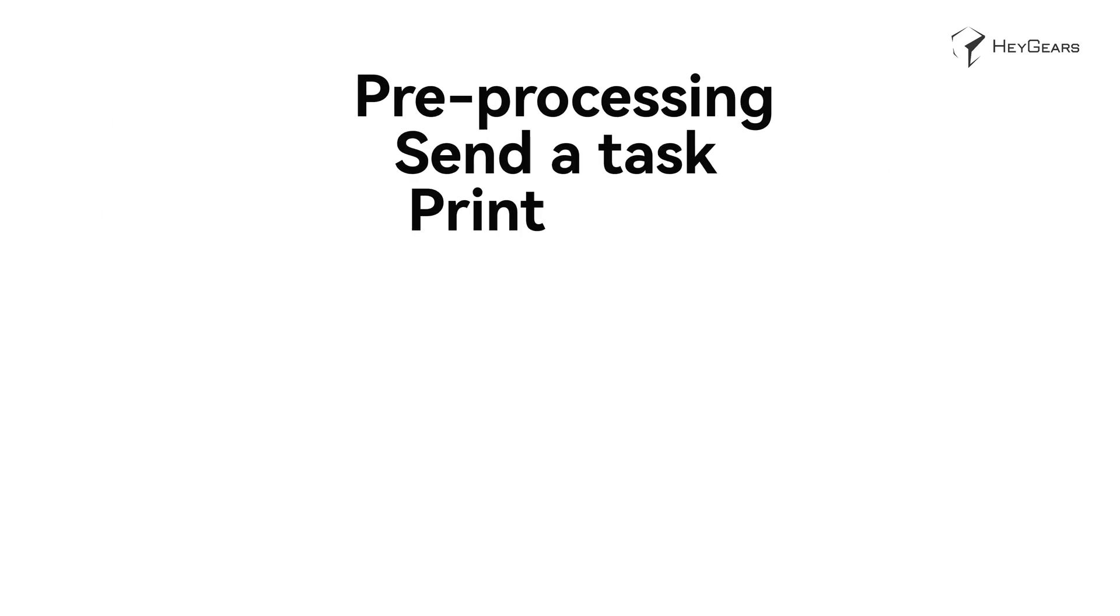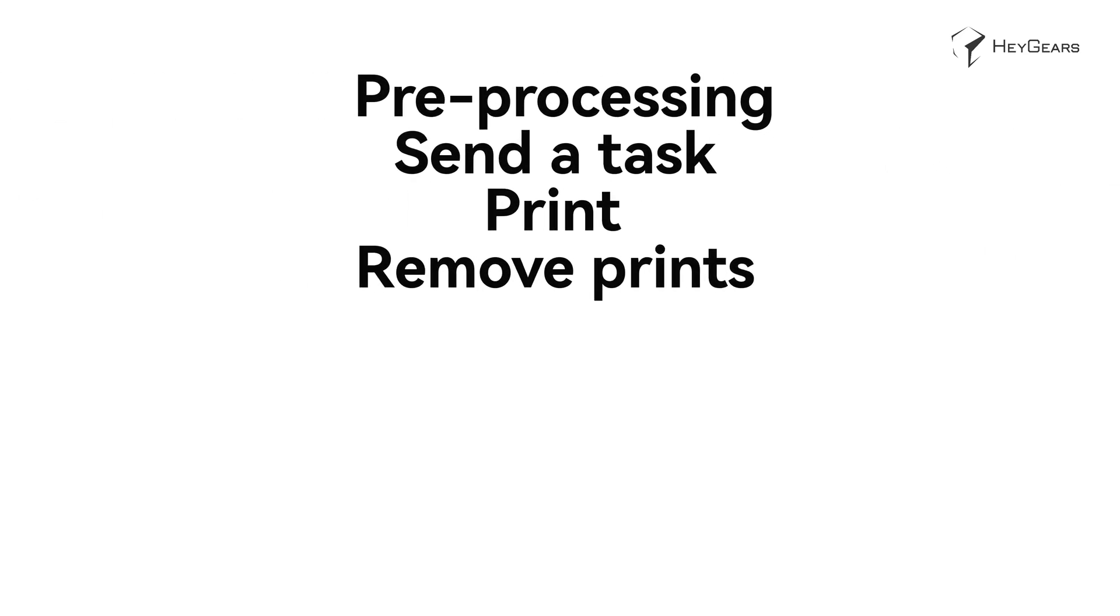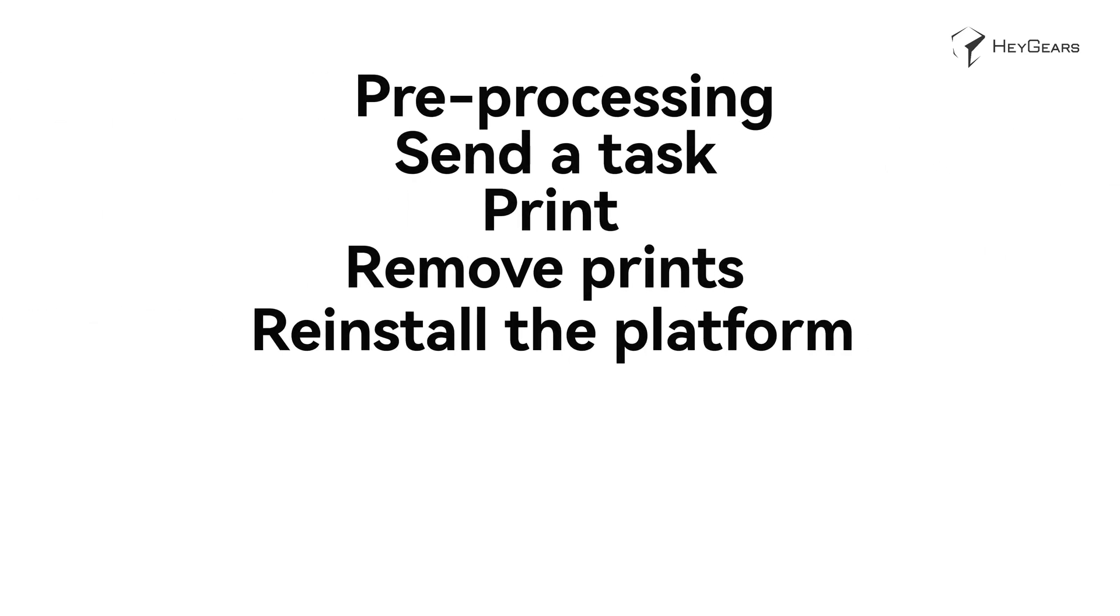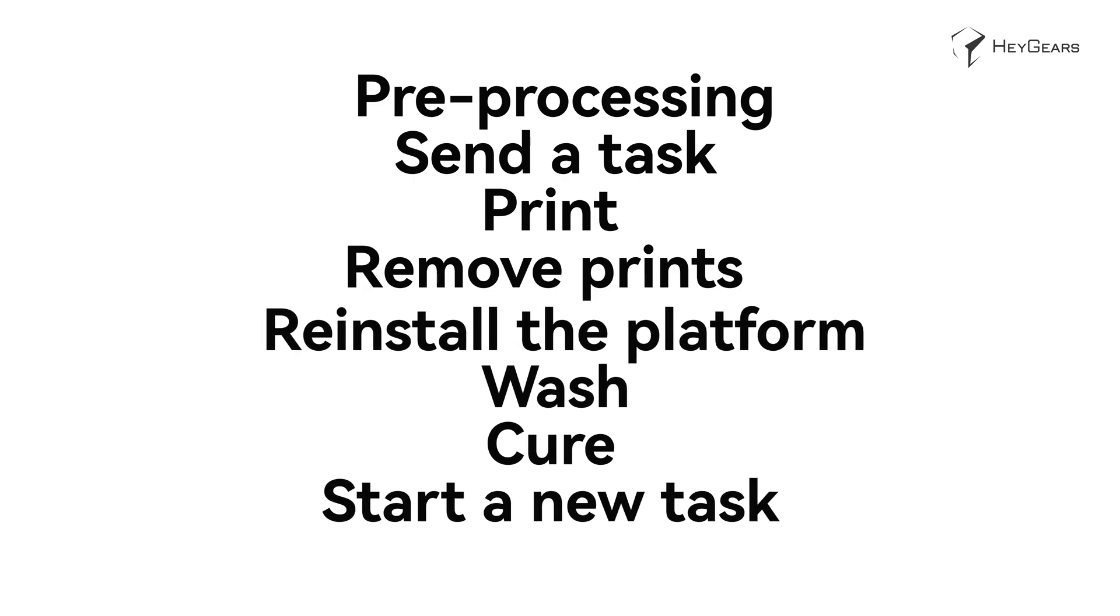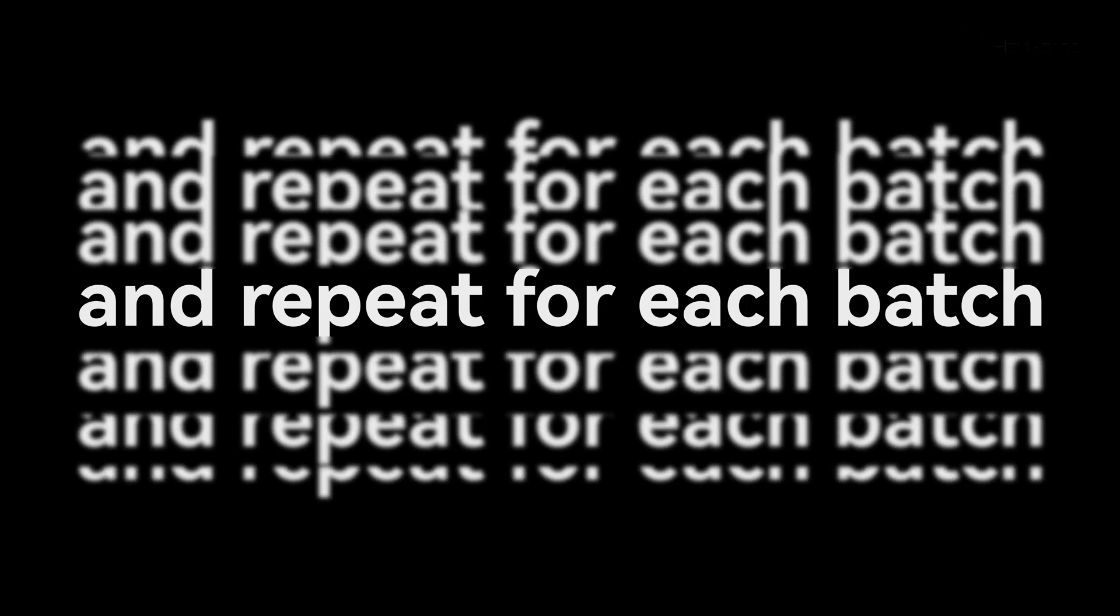Pre-processing, send a task, print, remove prints, reinstall the platform, wash, cure, start a new task, and repeat for each batch. There are still a lot of steps.